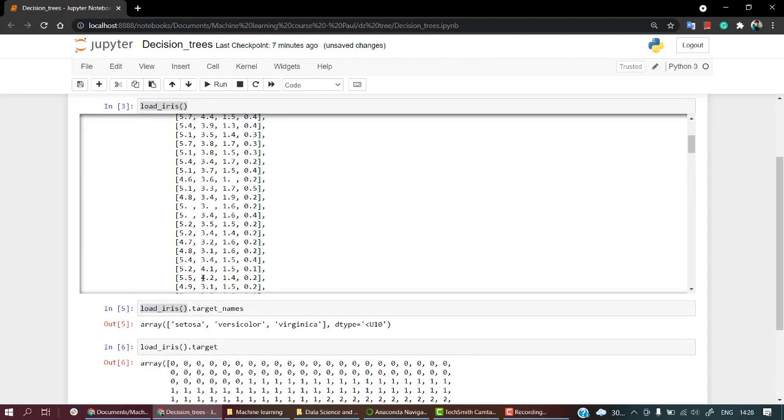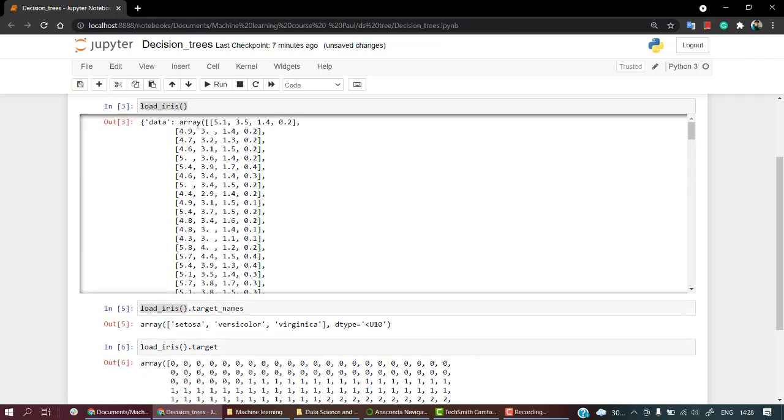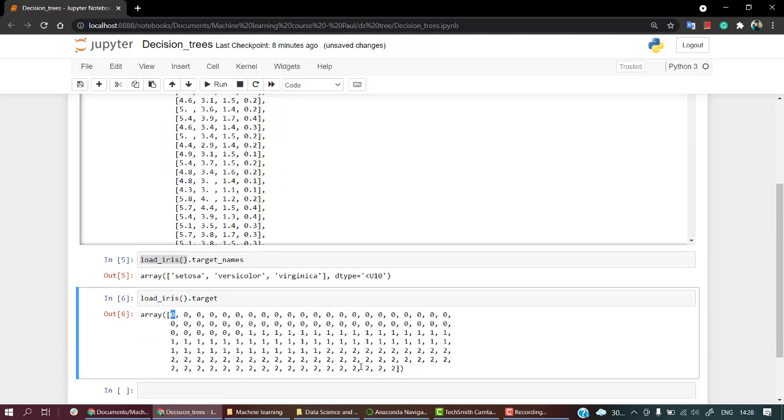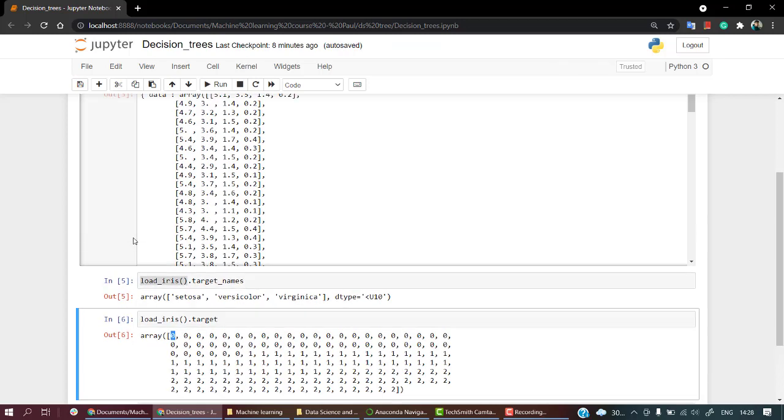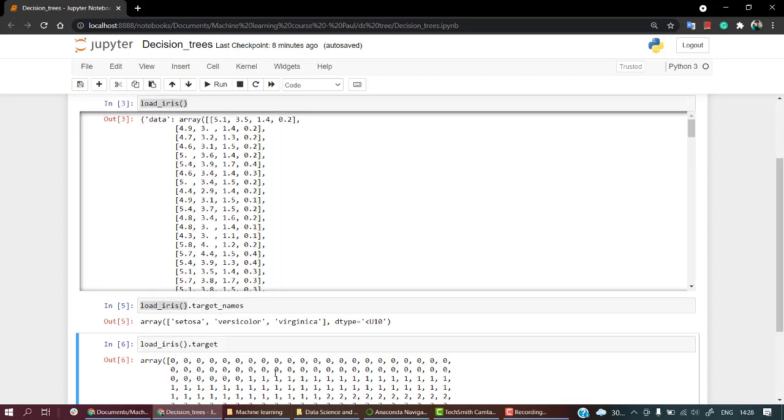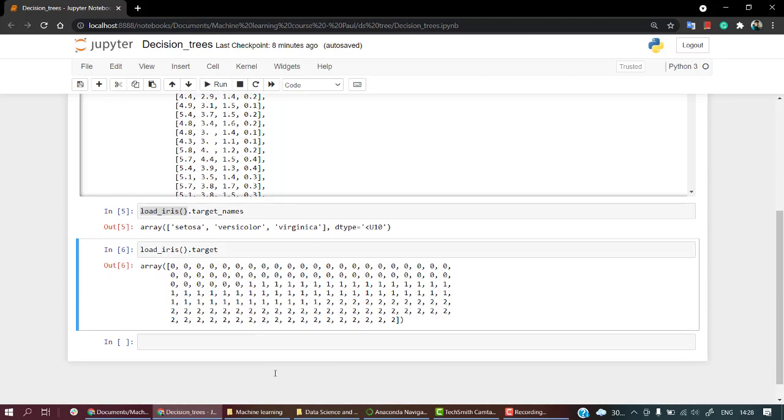Each line - for the first line, the answer is zero. What is zero? Zero is setosa, one is versicolor, and two is virginica. Sorry if my pronunciation went wrong. So the first line 5.1, 3.5, 1.4, and 0.2 denotes that it belongs to the setosa class.